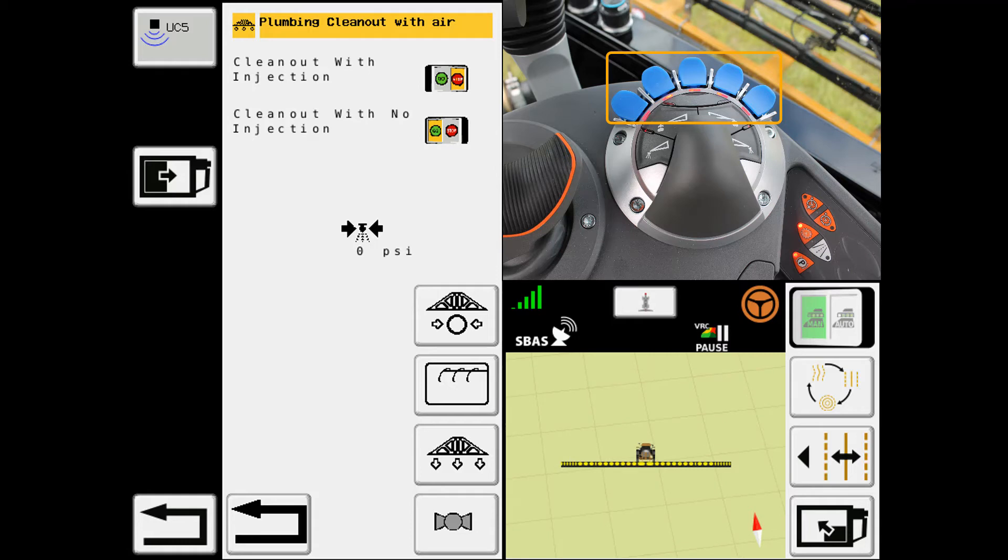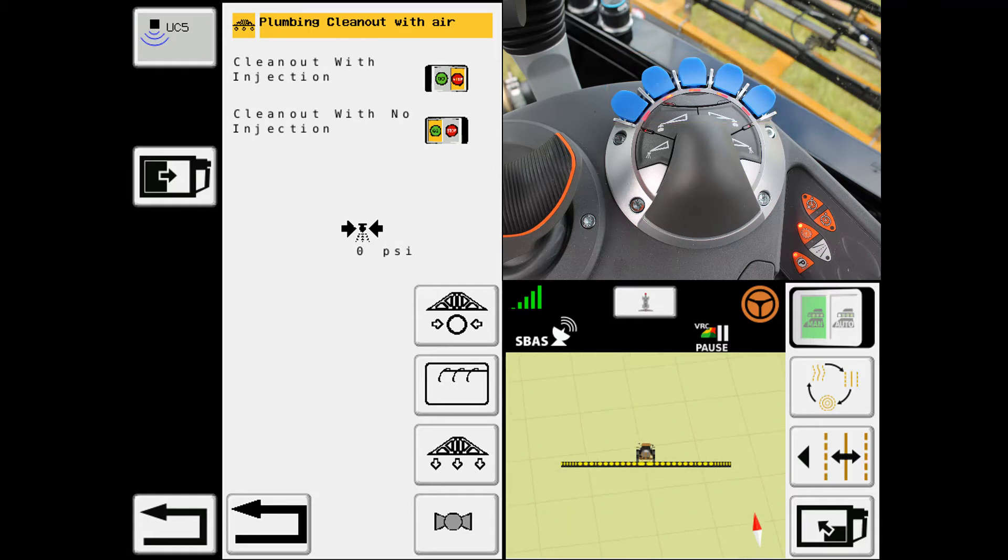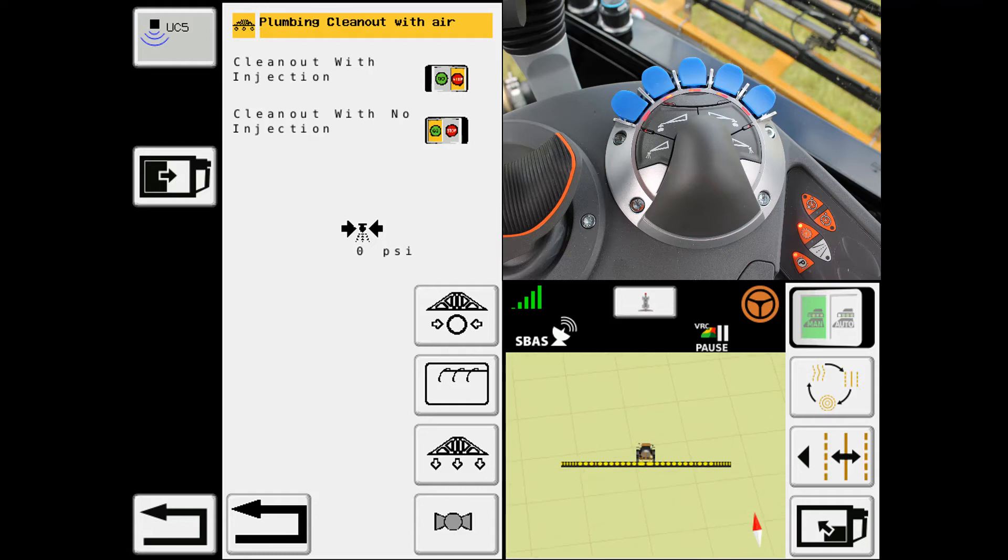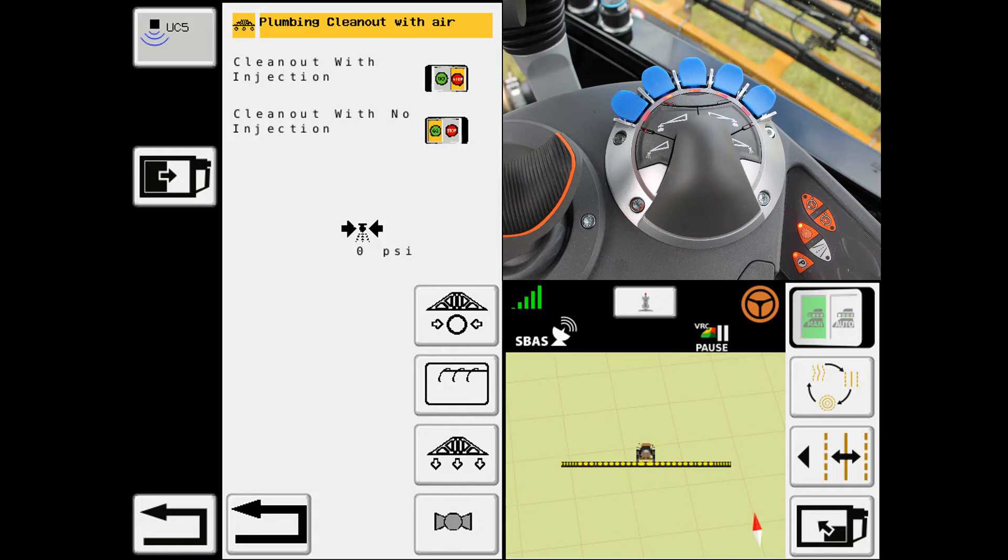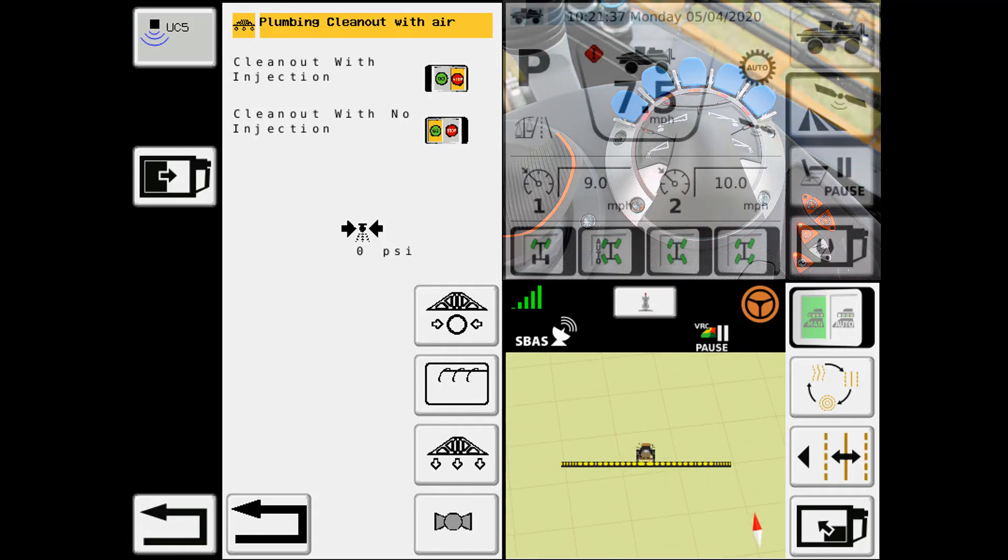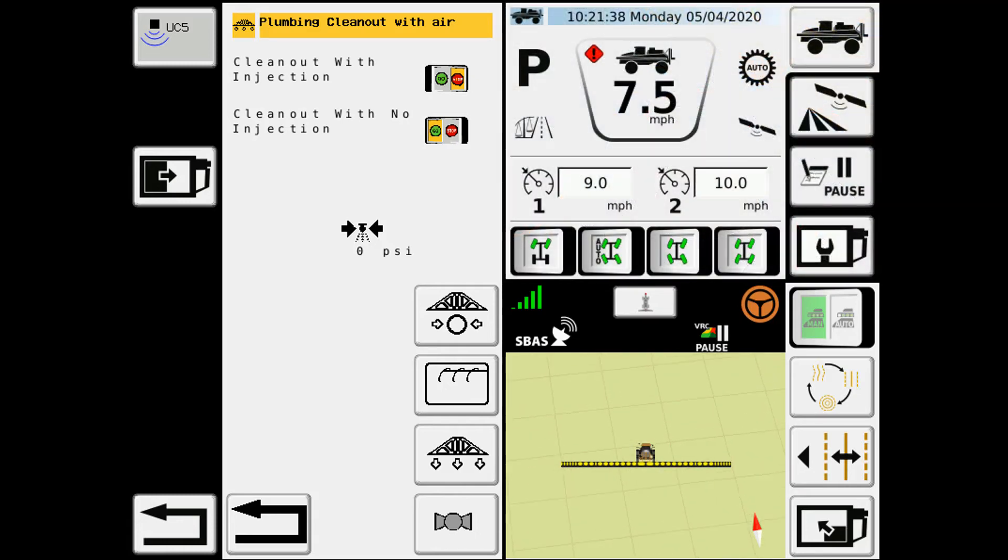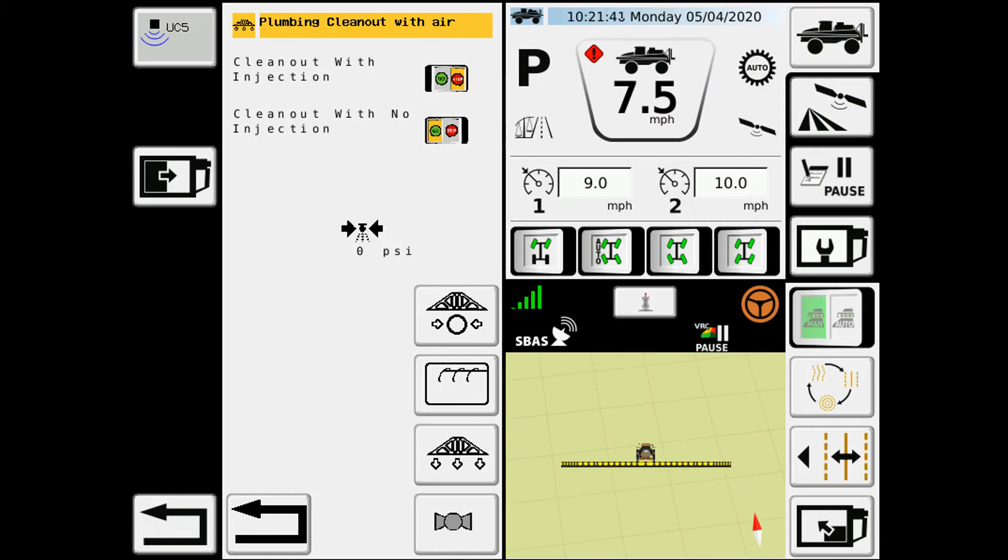Once the air pressure has dropped down, I can close the blue sections. I can wait for air pressure to rebuild in the boom and then turn the blue sections back on again. I can repeat this process as many times as I wish to make sure that I have the boom clear of product.